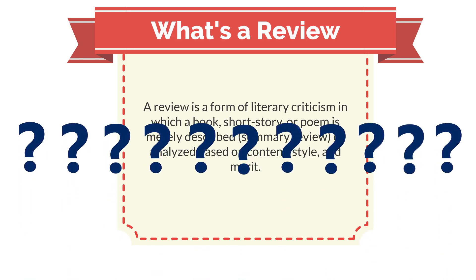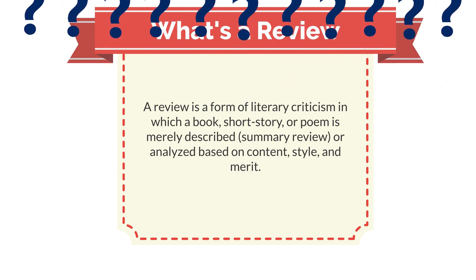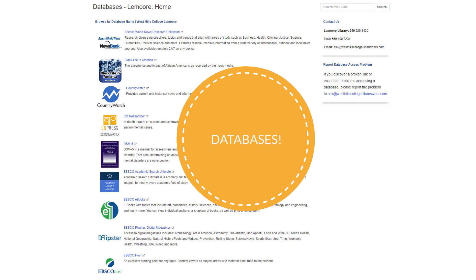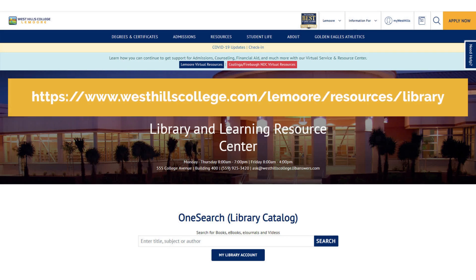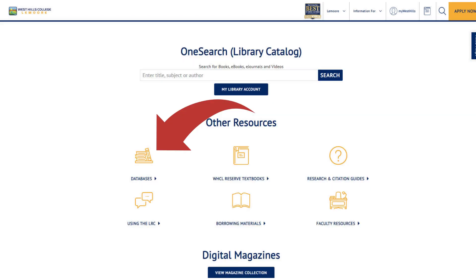So how would Naomi find a book review at West Hills College Libraries? Use the databases. The databases are accessible through any network device and can be accessed remotely through the West Hills College portal or through the library website. Navigate to the West Hills Library website at www.westhillscollege.com/lemoore/resources/library. Once the website is pulled up, navigate down to the databases icon.